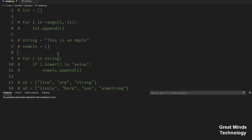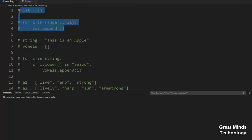Hi friends, in this video we will talk about Python's List Comprehension. Let's talk about Python's List Comprehension — it is an interesting topic.